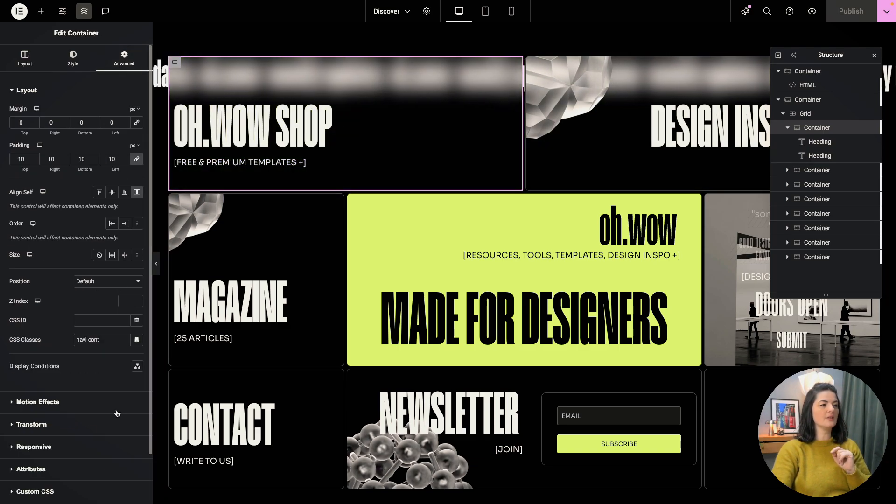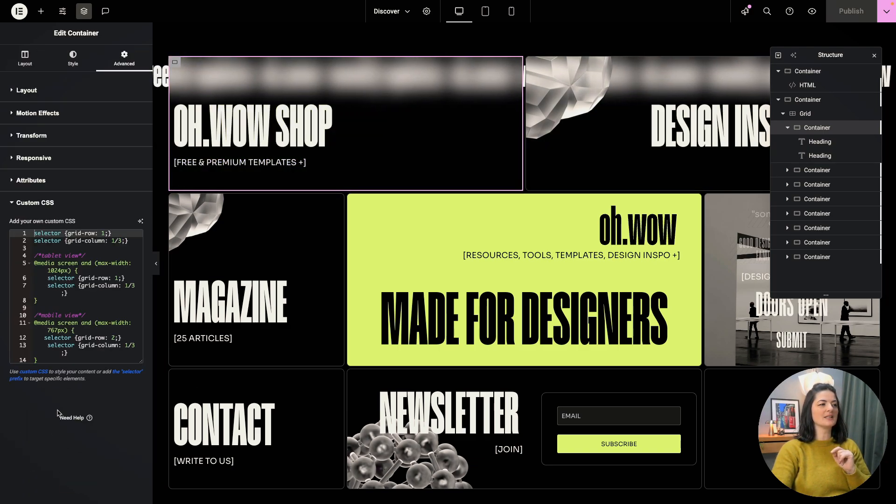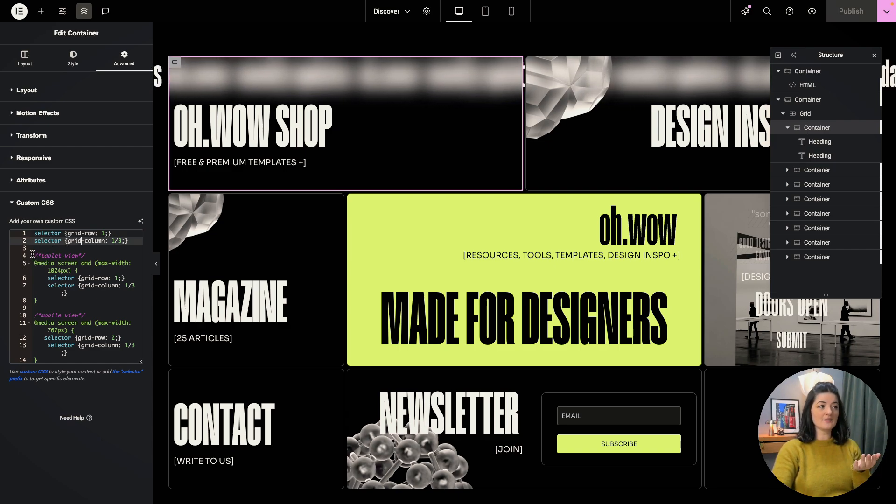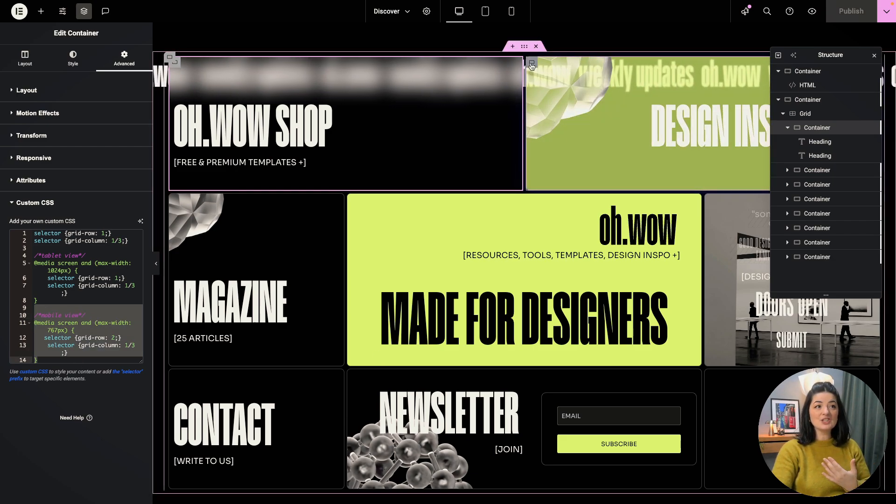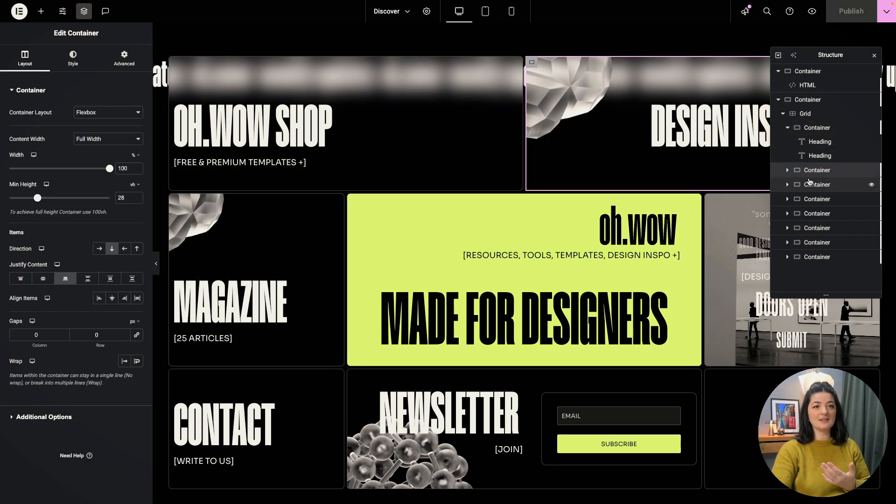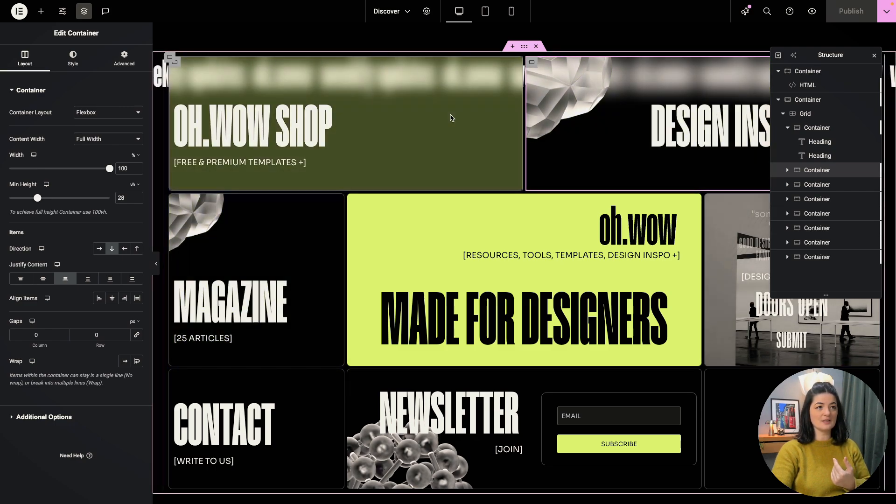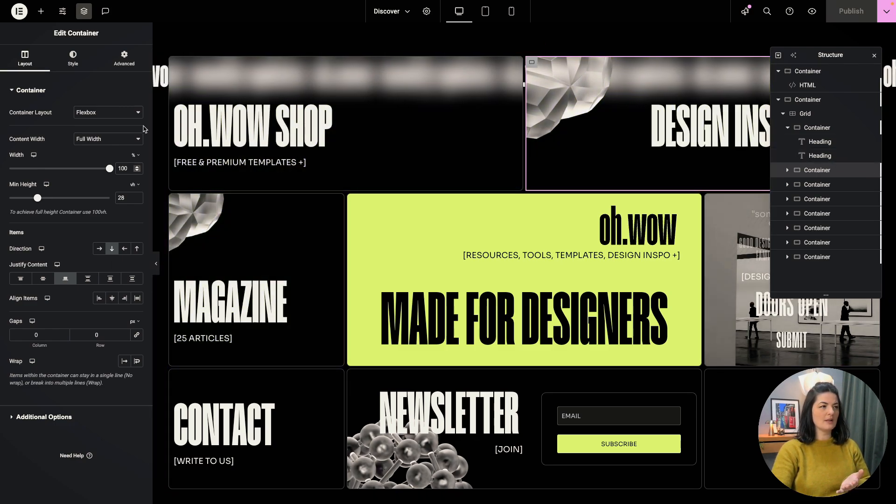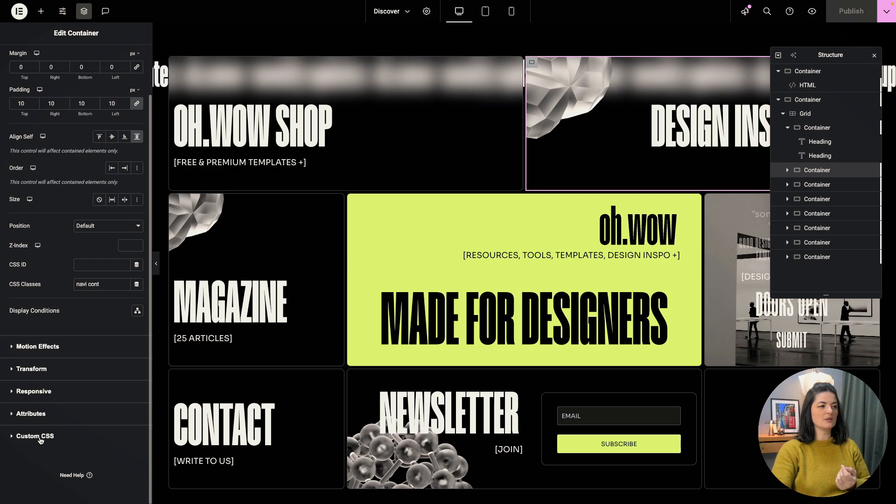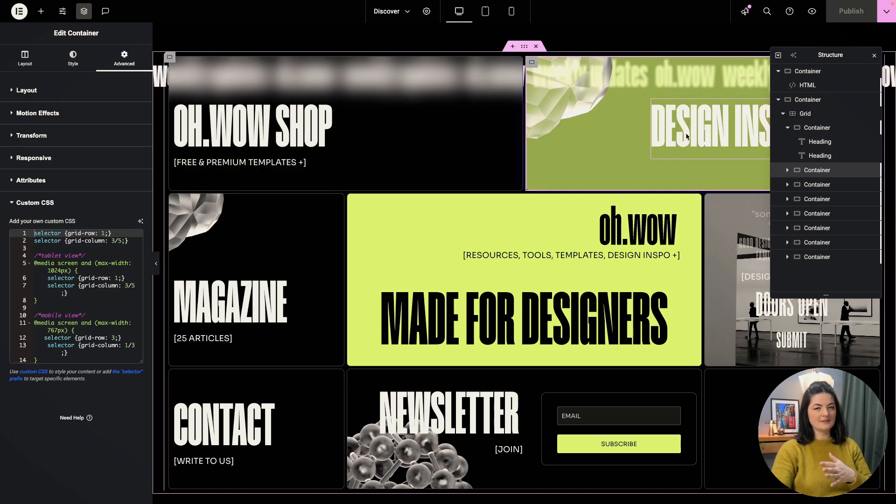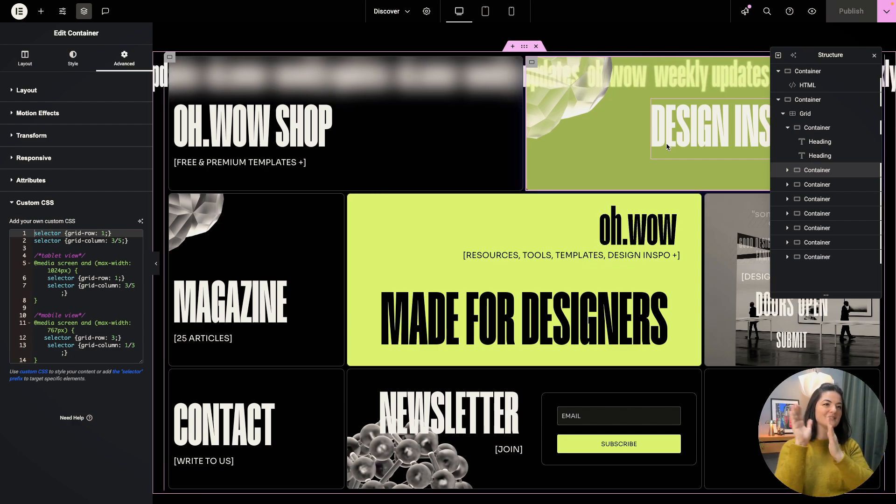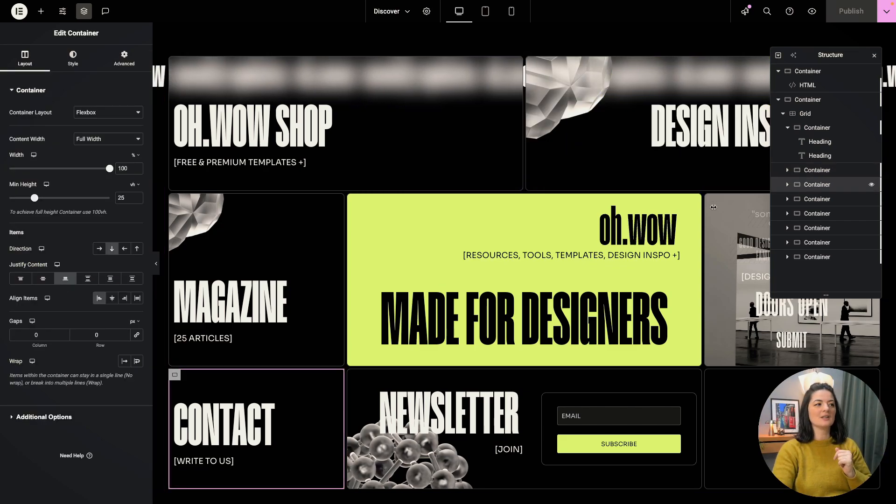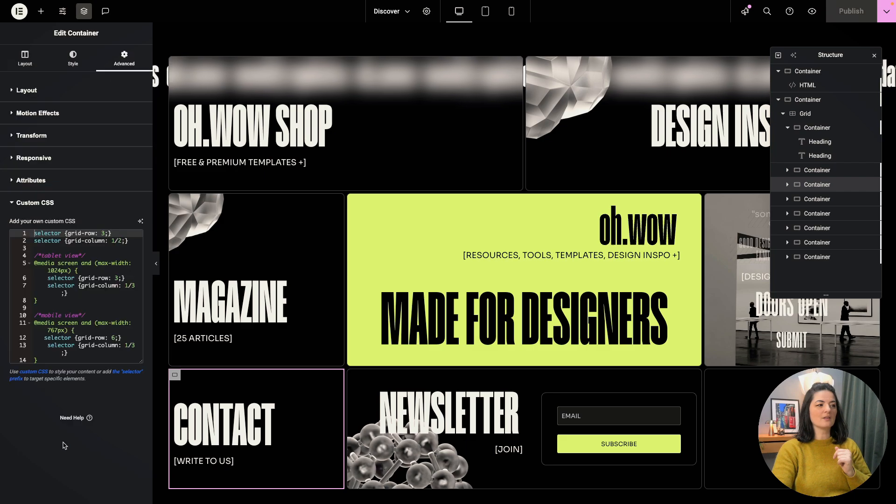Okay, so let's go to advanced, let's go all the way to custom CSS. And as you can see, we have CSS here. And we have CSS for tablet view and for mobile view as well. And each individual container has different CSS. So this and this have more or less the same CSS.